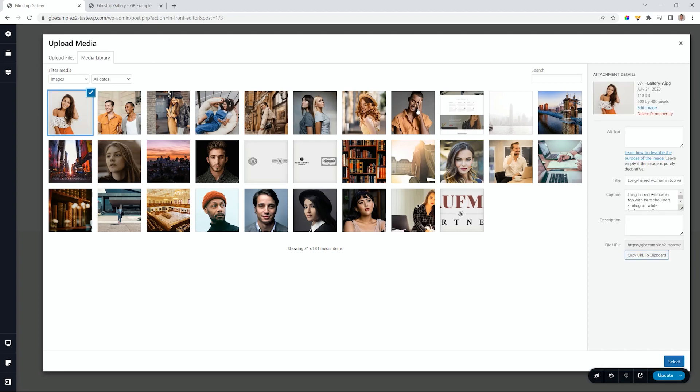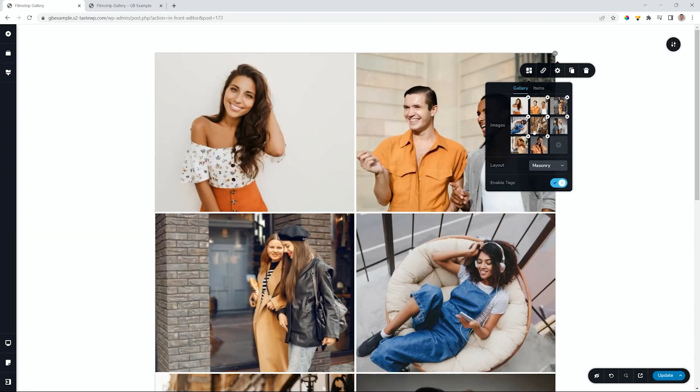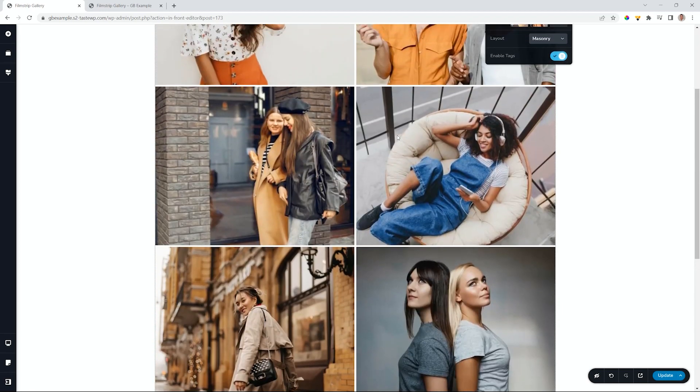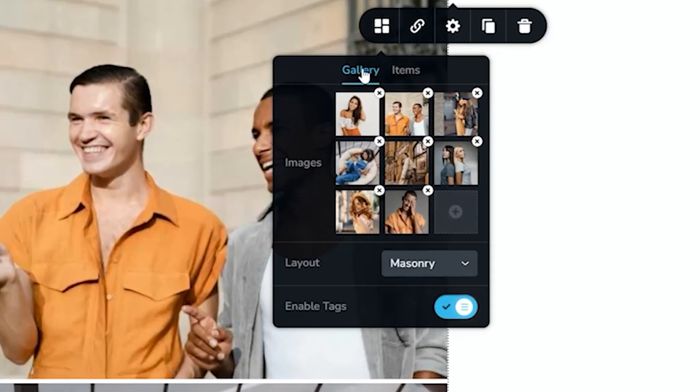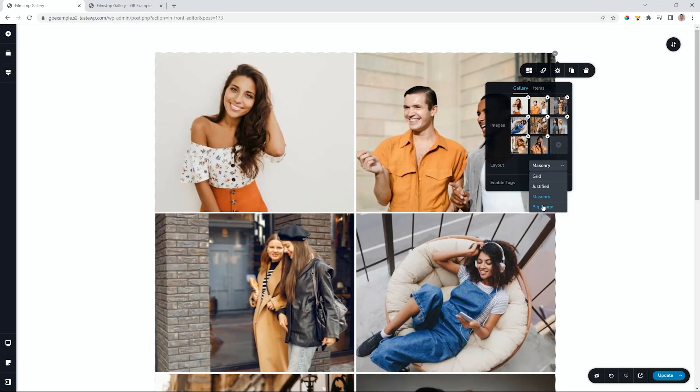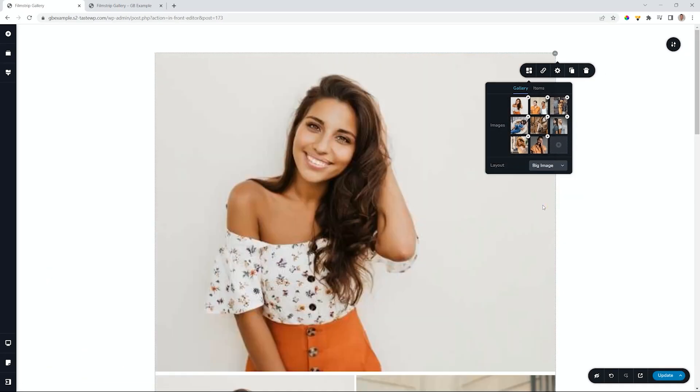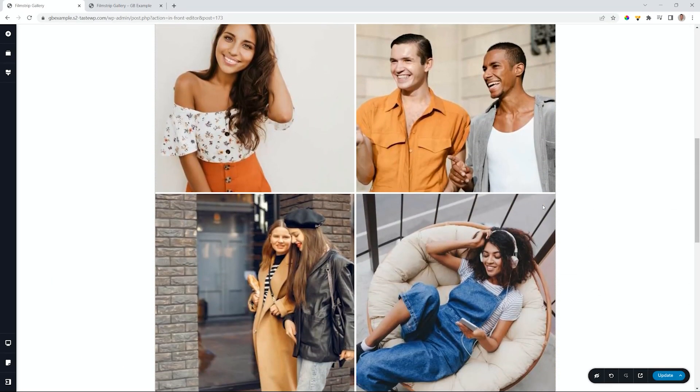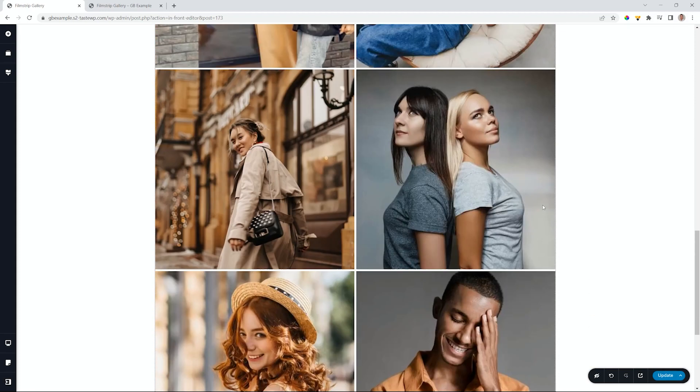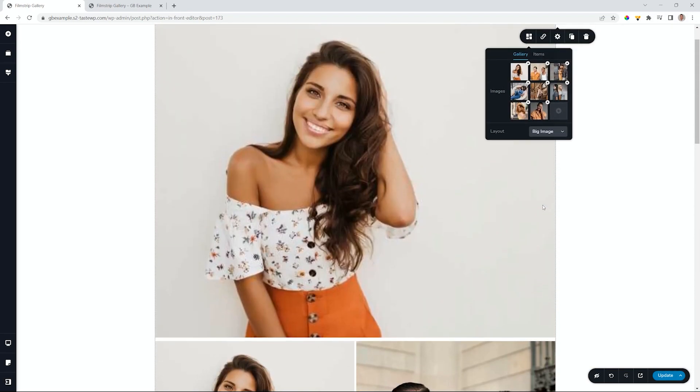Grab these beautiful looking people, and then select, bring them in. I love this new feature. There goes our images, and then we go to our gallery settings. Next to layout, we select the big image, and this is the big image. Not like anything I've shown you earlier, but you can see the images are there.